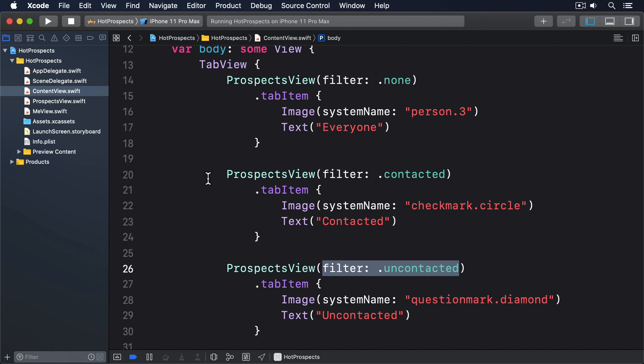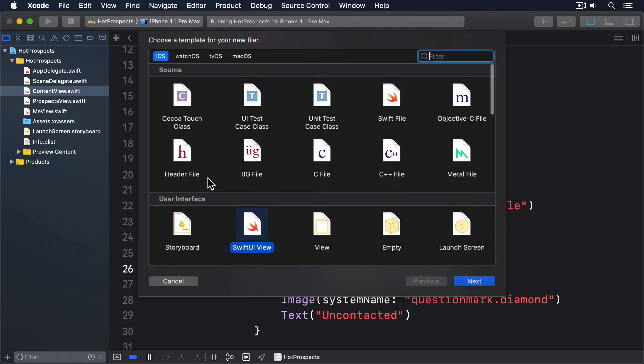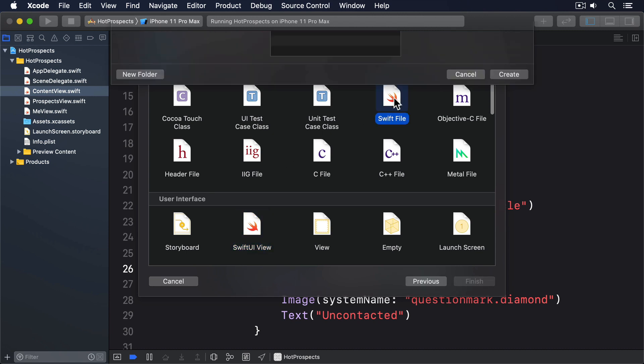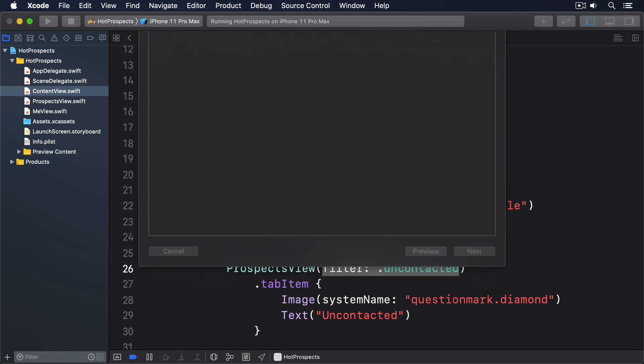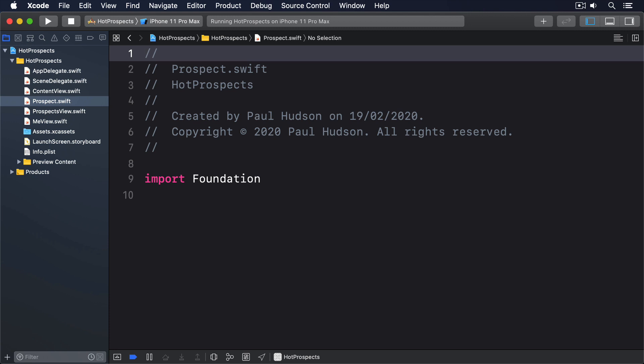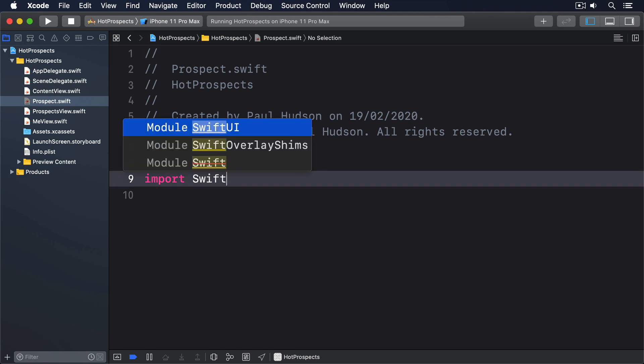We can define a class that stores one prospect, then place an array of those prospects into the environment so all our views can read it if needed. So, start by making a new Swift file called prospect.swift. Replace its foundation import with SwiftUI, then give it this code.